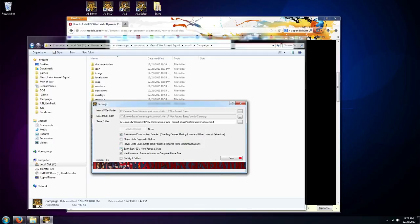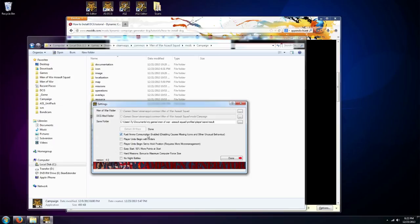And then last we need to set up our settings here. Basically this is fuel and ammo consumption, you just want to leave that turned on. If you turn that off, as it says here, it can cause some unusual behavior. It creates a lot of errors and problems, it's best just to leave that checked on.